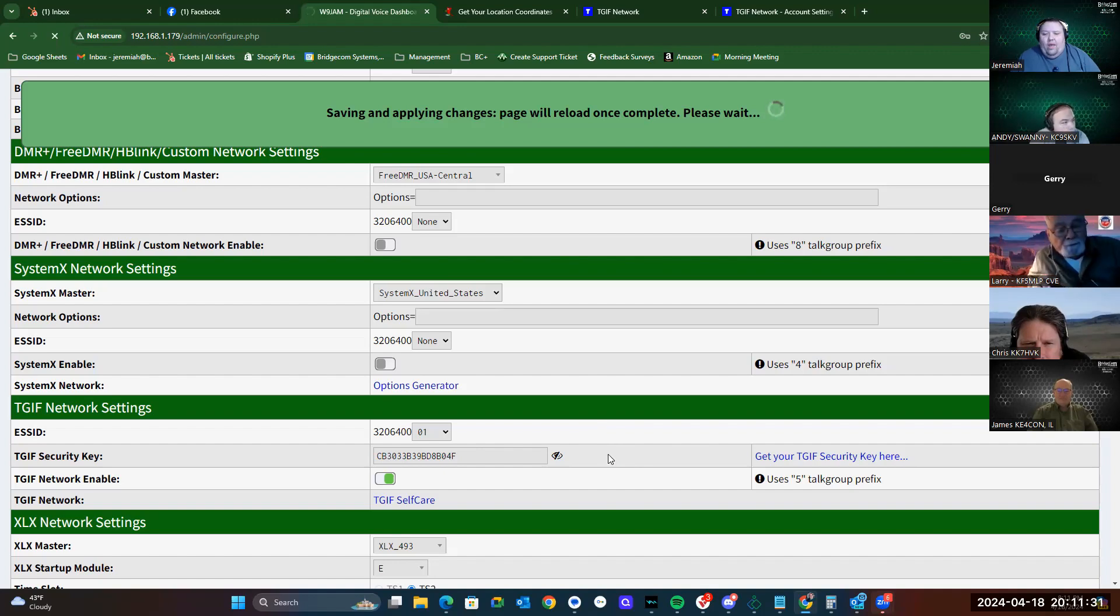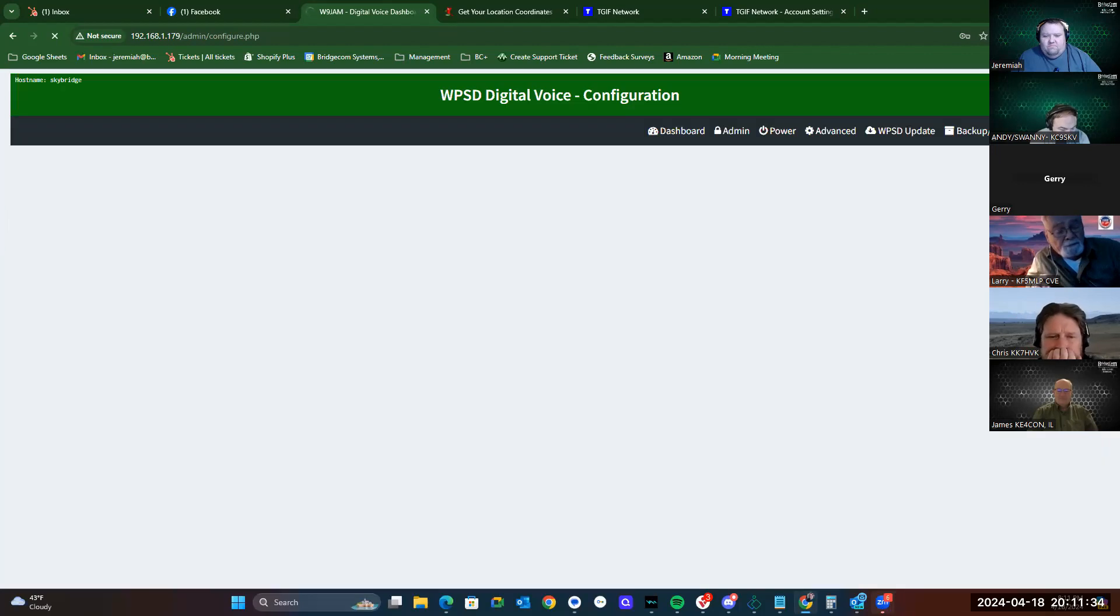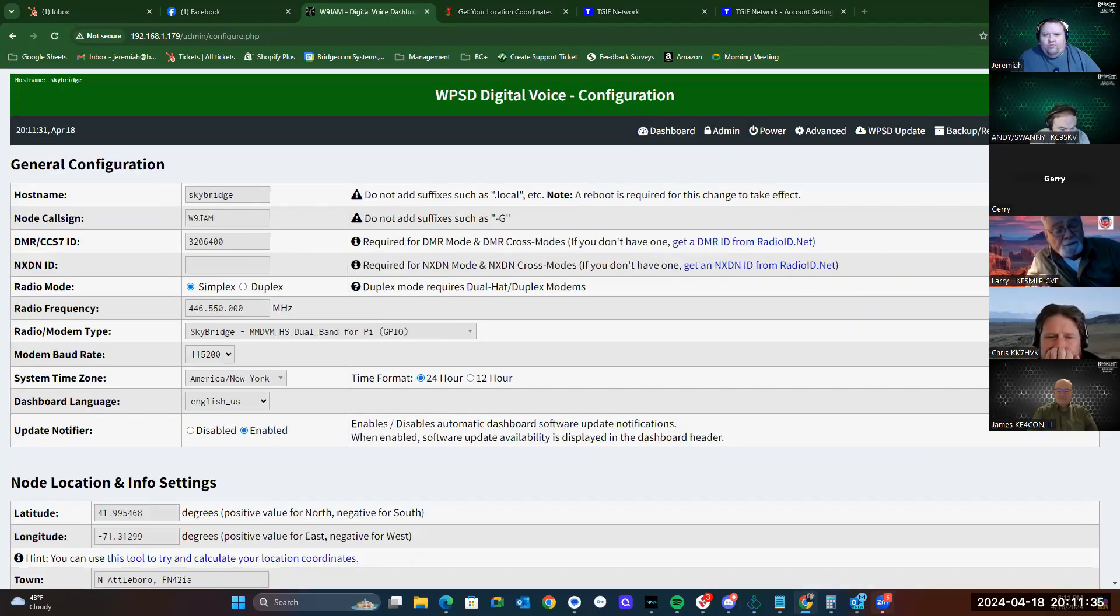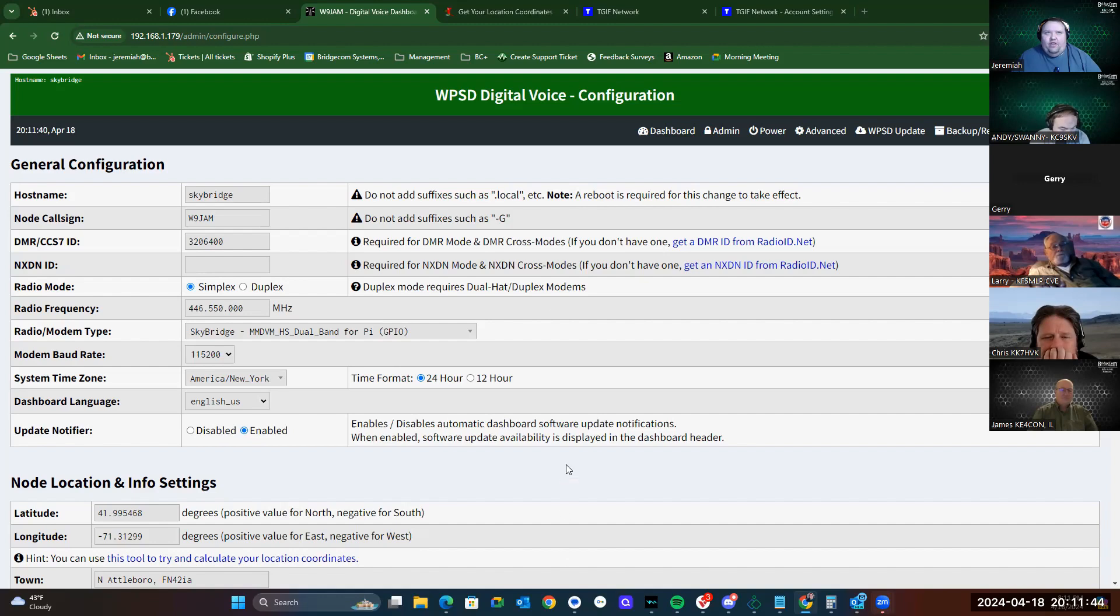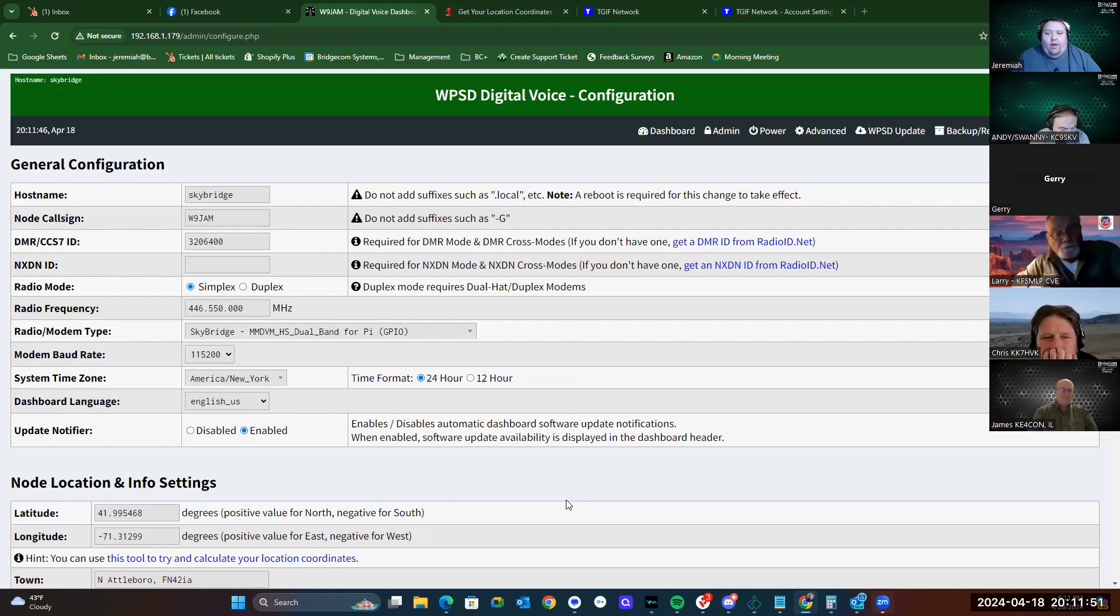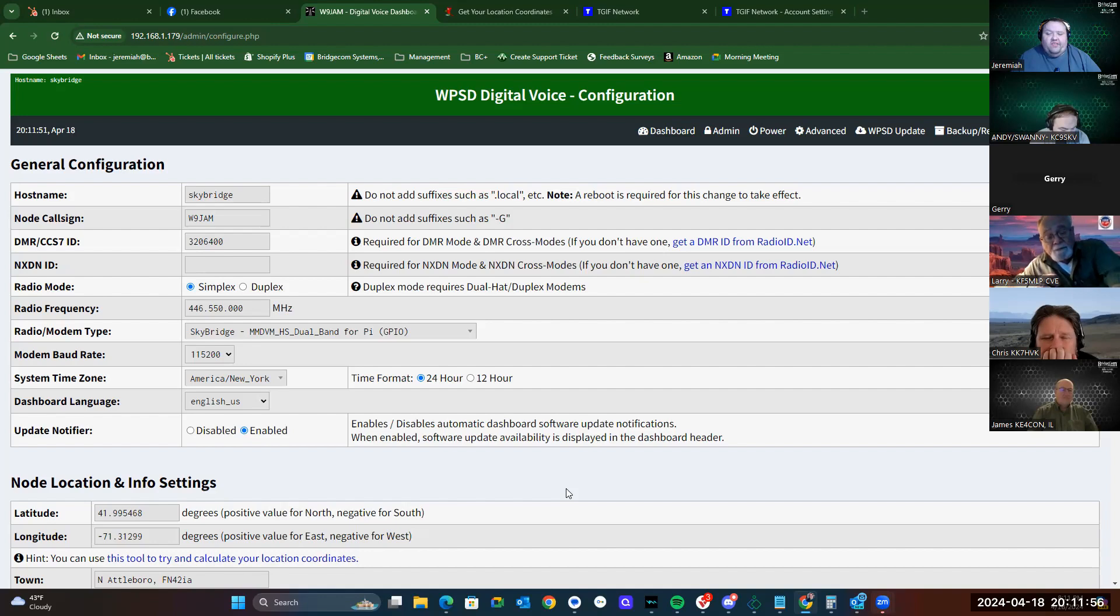I know I went over several things all at once. We haven't really done a teardown on the configuration dashboard in the SkyBridge Max yet. So I wanted to give you guys some insight on the configuration page itself, because it is a different layout than the old PyStar dashboard. I wanted to make sure that I went over some of the stuff that you're going to see with the new WPSD dashboard on the SkyBridge Max.